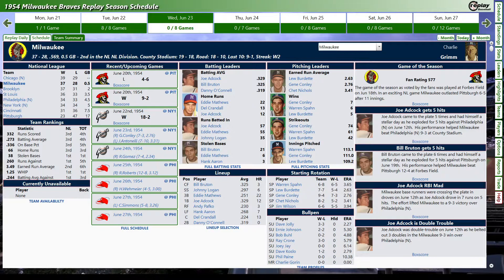My Braves are 9-1 in their last 10, won our last two, so we're playing very good baseball as of late. We're a half game behind the Chicago Cubs in the National League. The New York Giants, who won the pennant this year, are 34-34, so they're underperforming. Today we have a great pitching matchup: Gene Conley, who is 7-3 with a 2.76 ERA, going against Johnny Antonelli, who was with the Braves last year as part of the Bobby Thompson trade. In real life he won 20 games, but so far in the replay he's just 7-10 with a 3.31 ERA. This is game number 66, the furthest along I am in any of my replays.